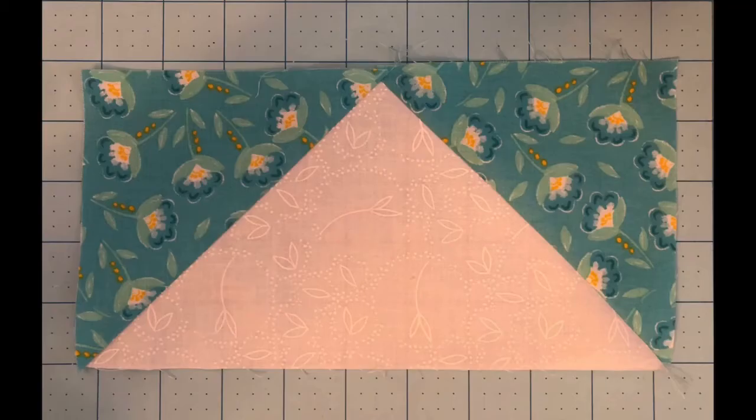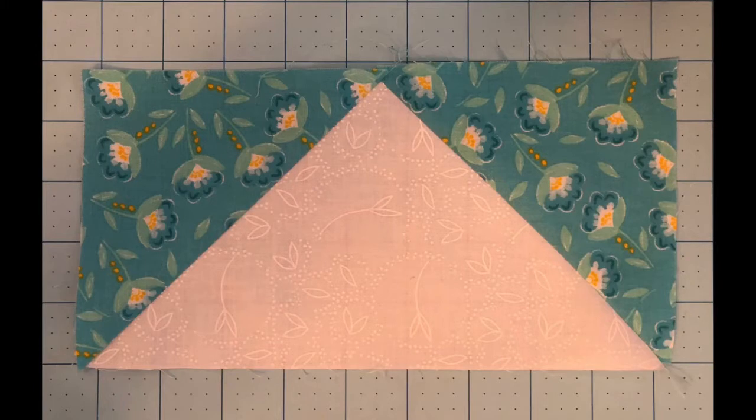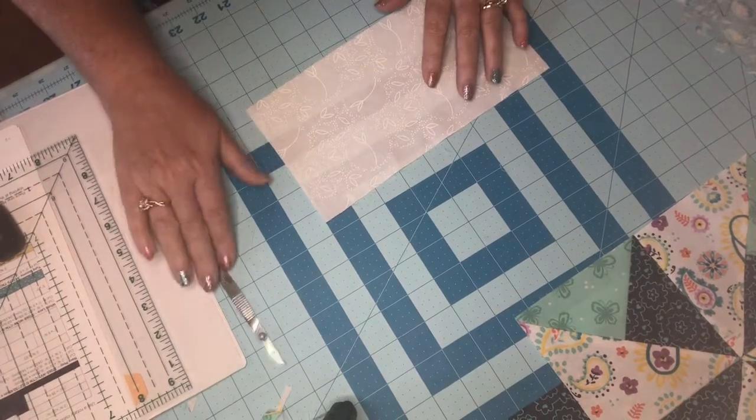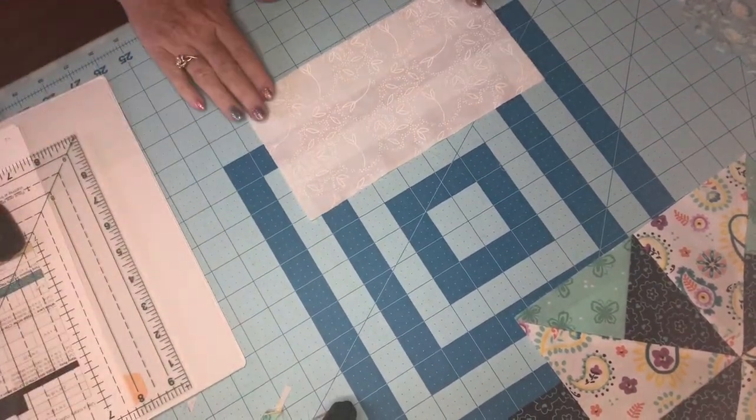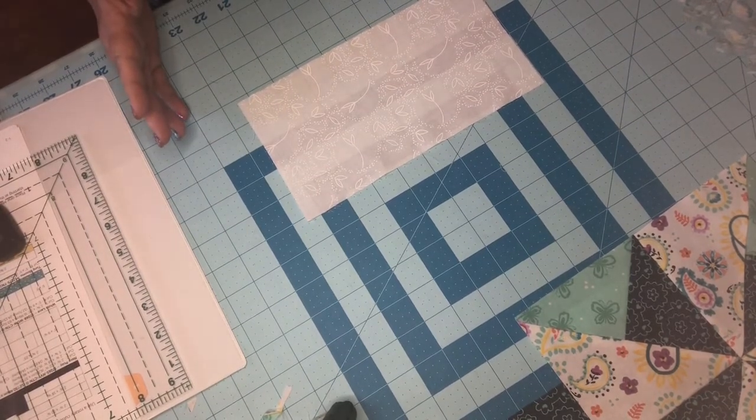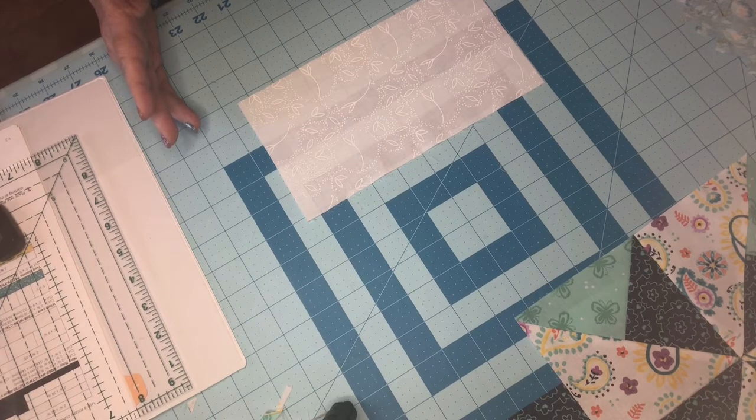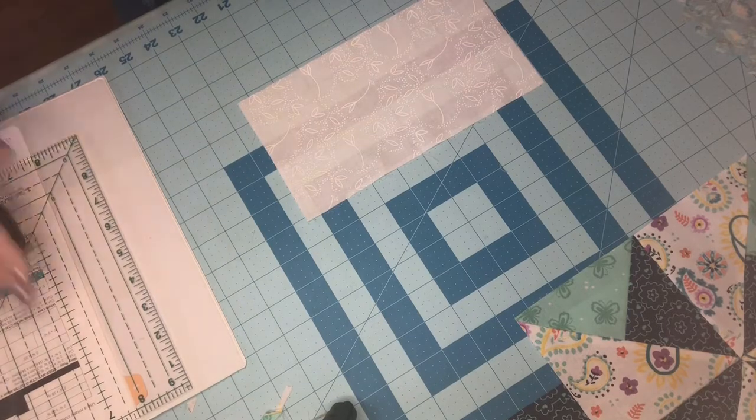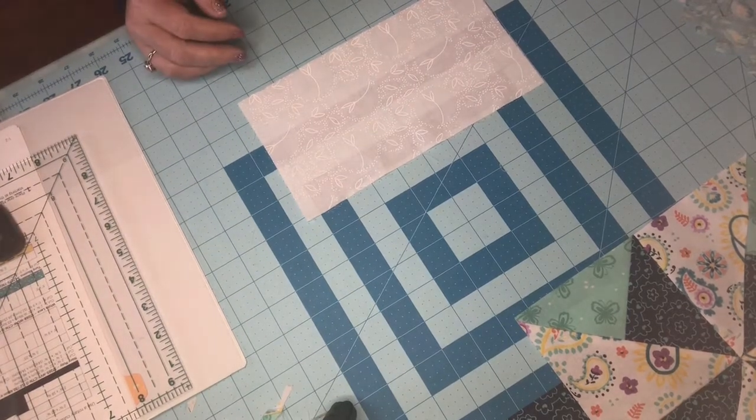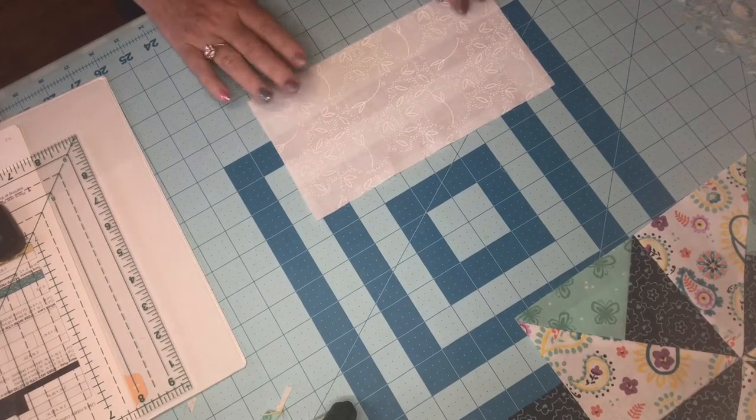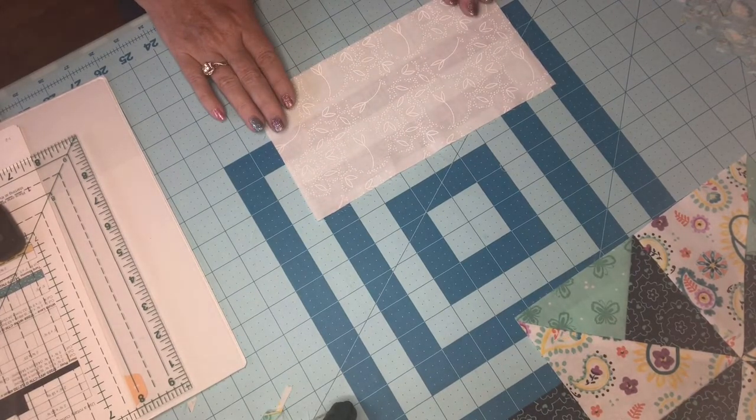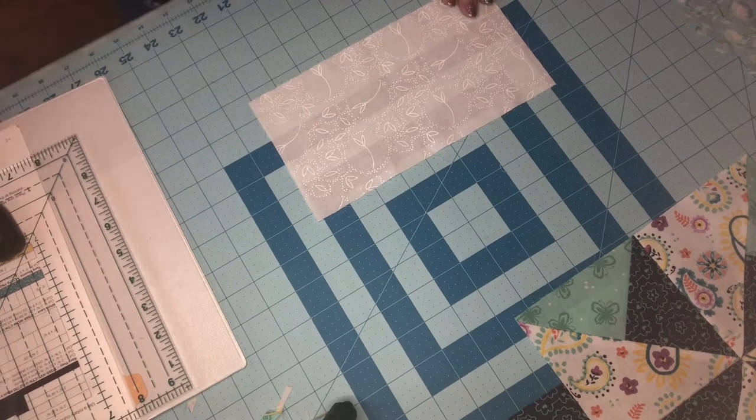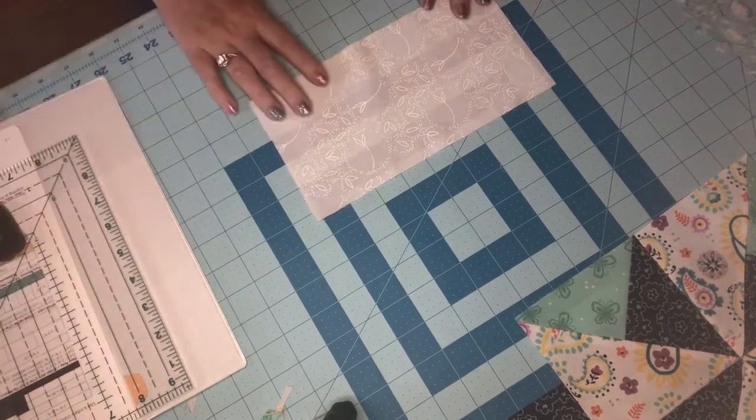Flying geese are made from one rectangle and two squares. It's very important to measure as you go. Don't wait till you get to the final block and find out that you're an inch off. You should be measuring these units as you go. The pattern gives you measurements in each step for what your final product should measure. Don't wait till the final step to find out that you have a faux pas somewhere.